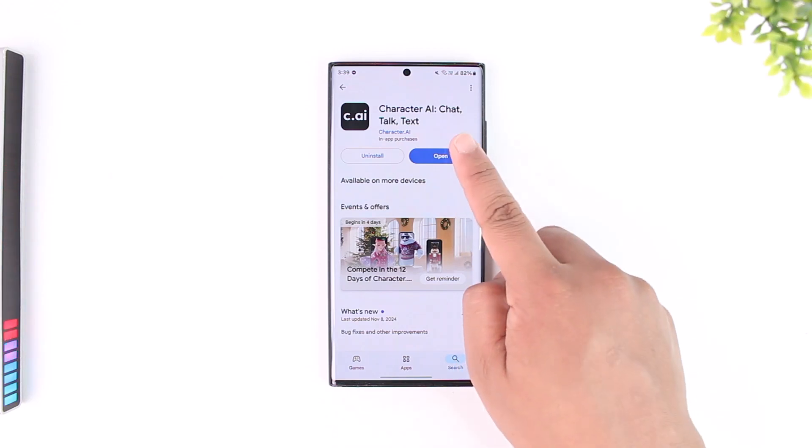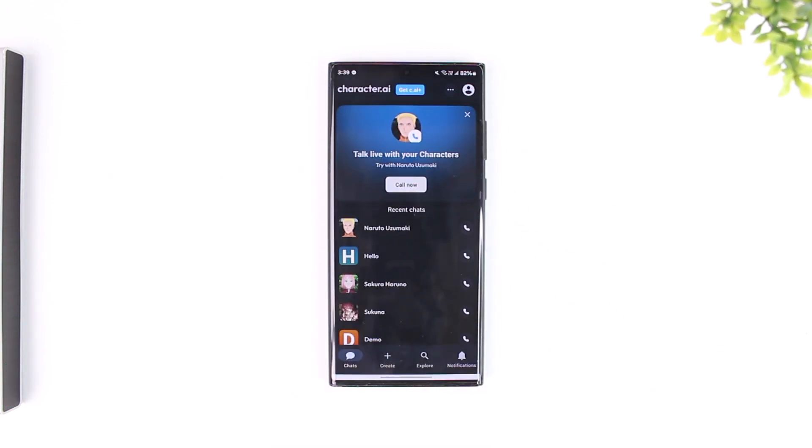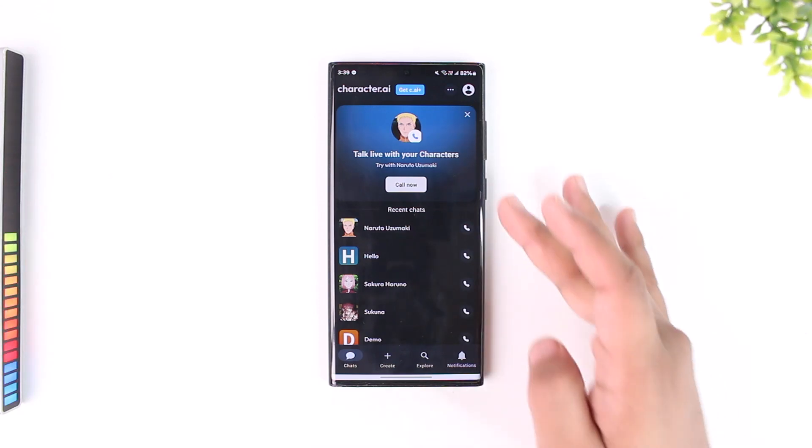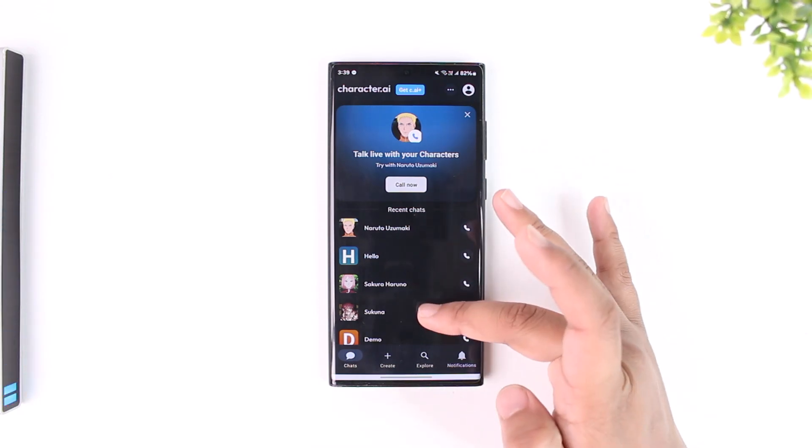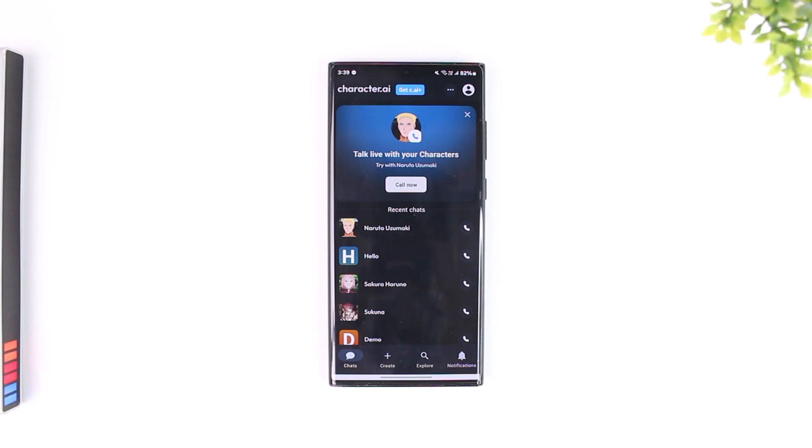First you open the Character AI app and make sure that you're logged into your account. You can see a couple of recent chats you have with some of your AI, but we want to search users or creators or even other chats themselves.